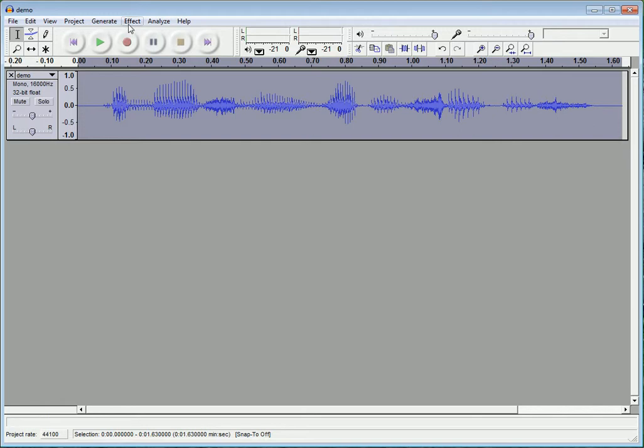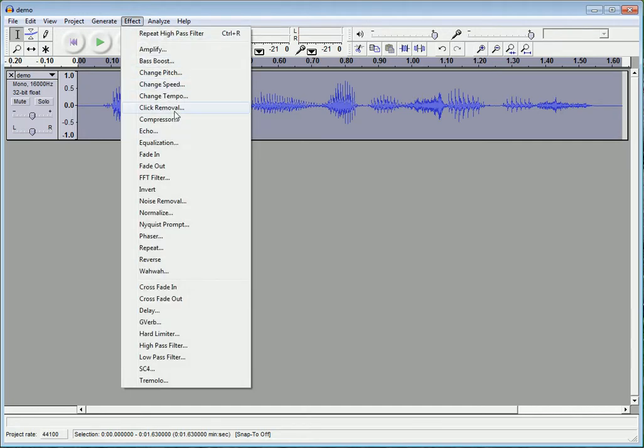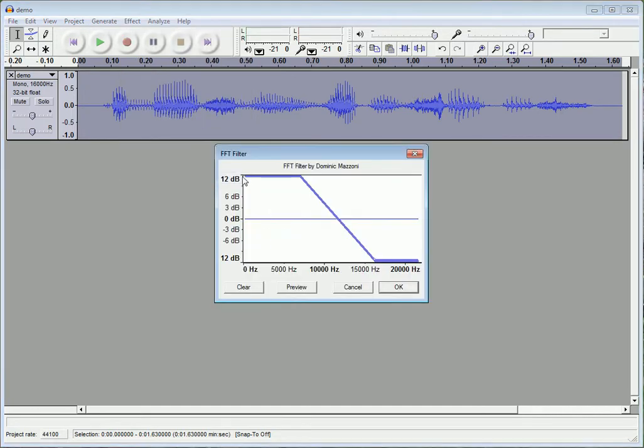So, chances are that's not going to make the cut for you. So, go back to Effect. Click FFT Filter again. Should be the same. If it's not, make it look like that. Click OK.